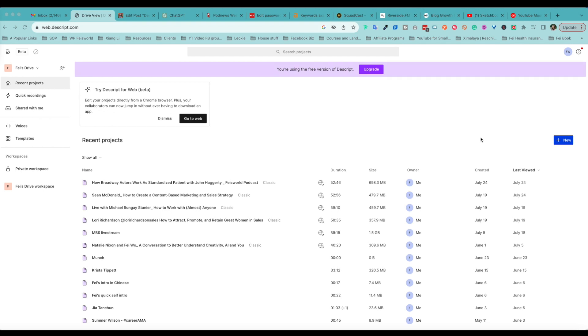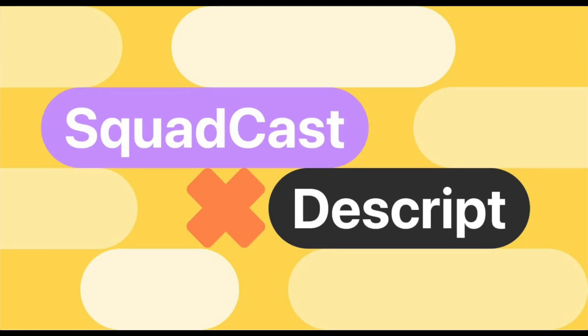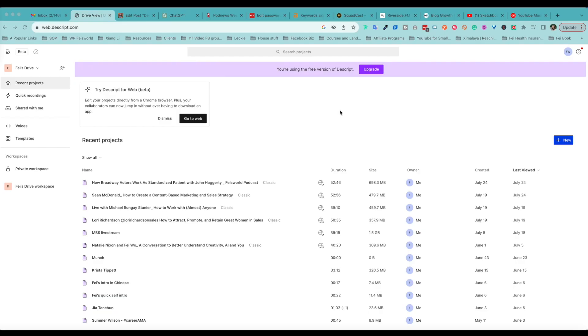Hi there, this is Fey from Faceworld Media. As I mentioned recently, Dscript just acquired Squadcast. I think it's going to be such a powerful couple, and in this short video I want to show you what Squadcast looks like.